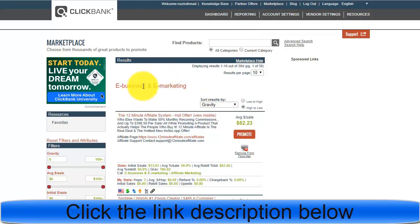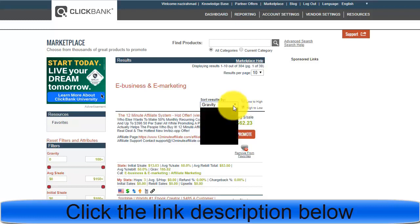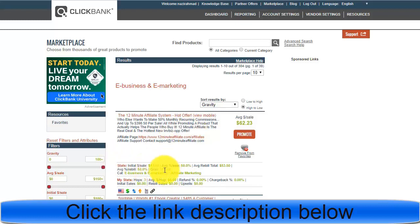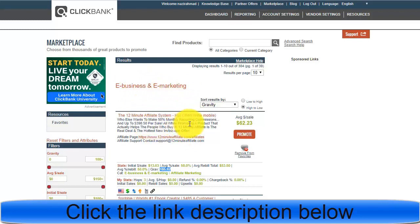We go to the categories — E-Business and E-Marketing — and sort by Gravity. The first product that most people are promoting has a great conversion rate; its gravity is 1685.82, which is great. A high gravity means many people are promoting it. This is the first product in E-Business and E-Marketing that you can promote and it will convert very easily.